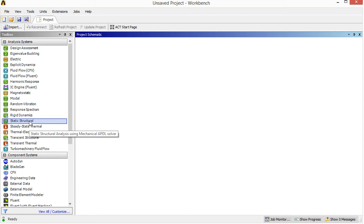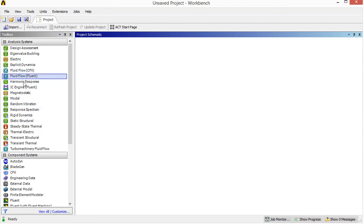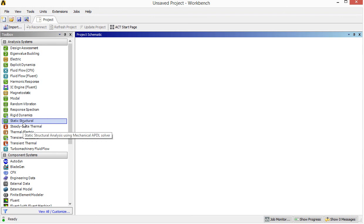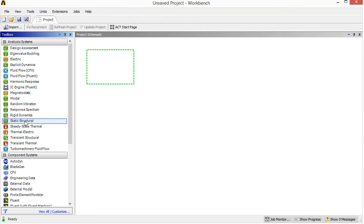These are the things offered by ANSYS. For us, we only need to use this one — static structure — and spend some time learning how to use it to carry out simulations. In the future, if you have opportunities to do other simulations, you can explore on your own. They are more or less similar. To start, we click on static structure and drag it into the workspace box.